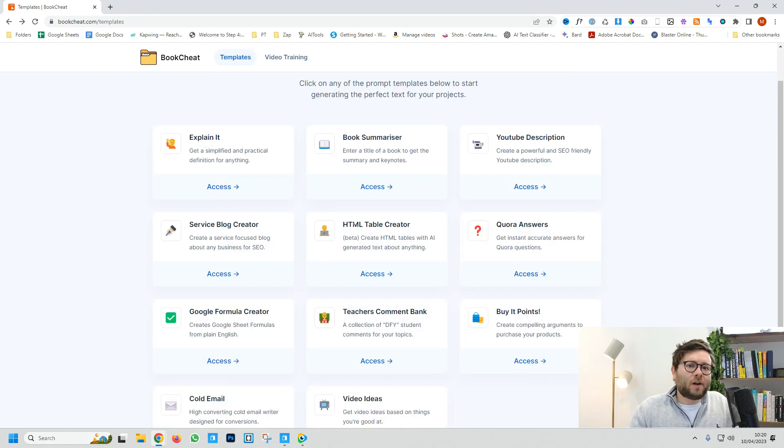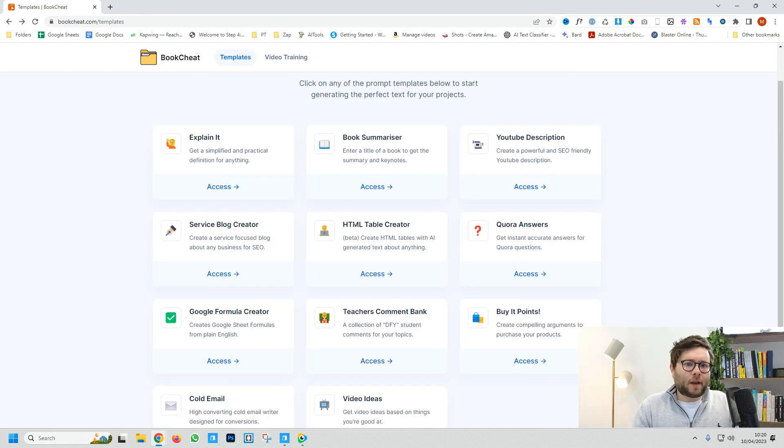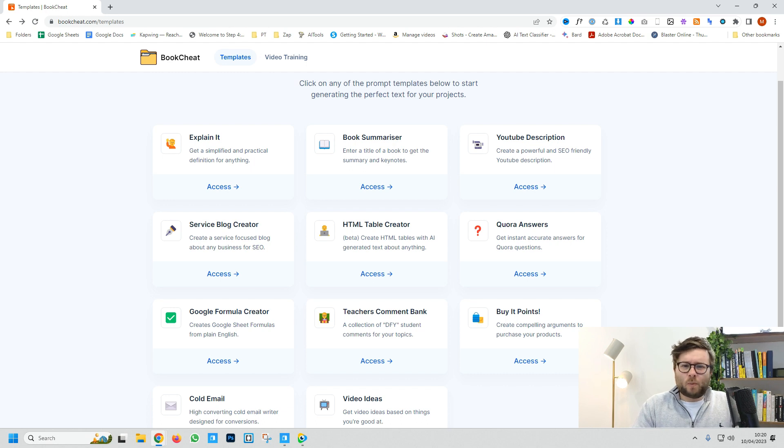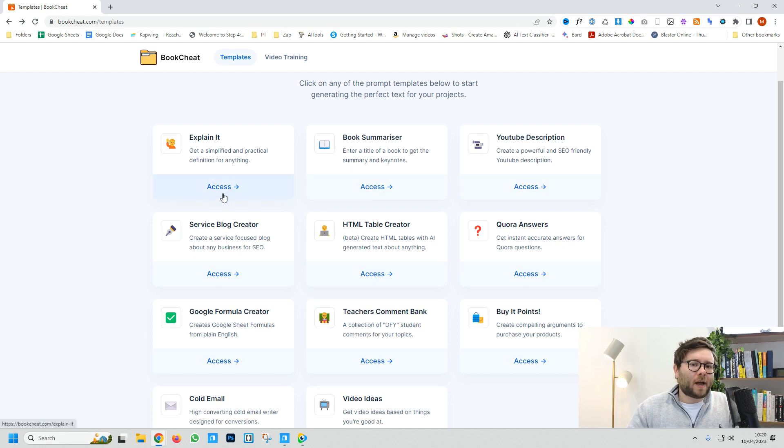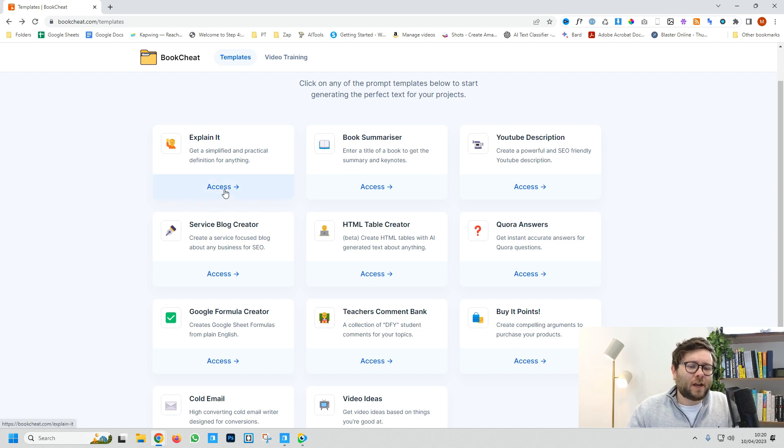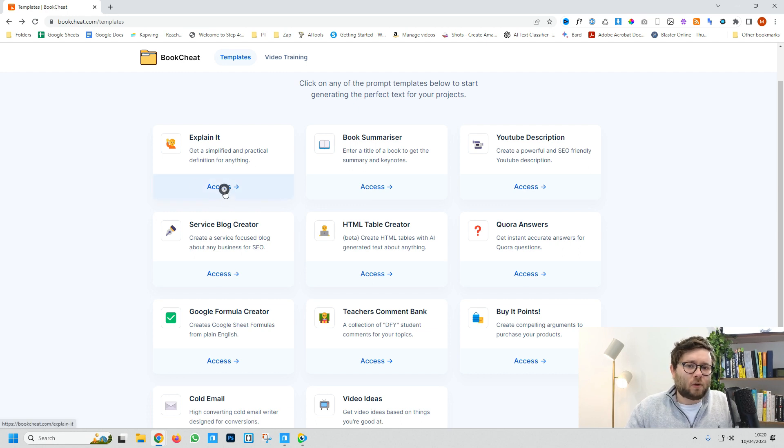Let's say you're struggling with a complicated question—maybe you've enrolled in a course or someone used terminology you don't understand. The 'Explain It' template will help you digest information in the most practical way.